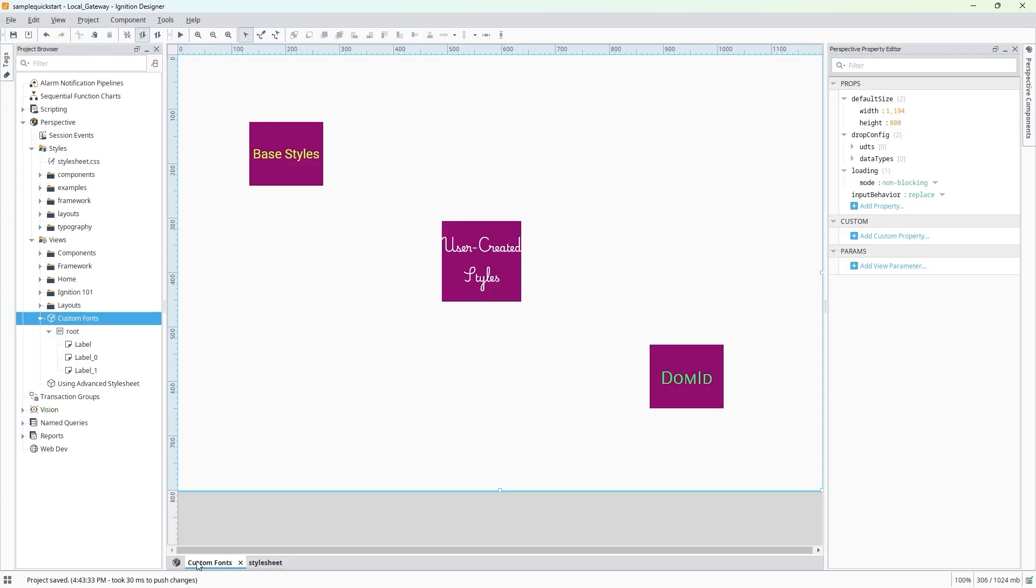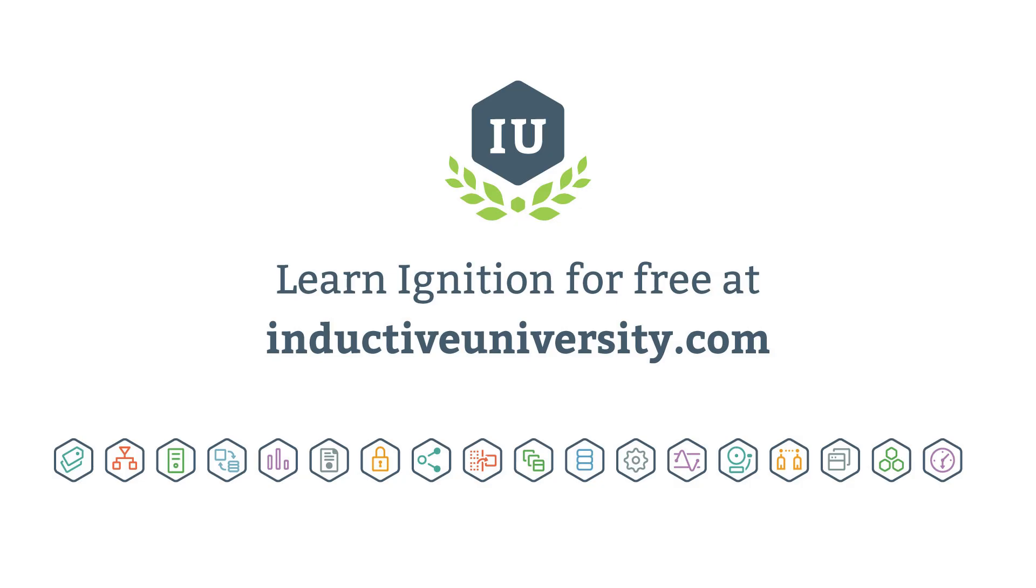In this lesson, we were able to import and use custom fonts for our labels with ease using the Advanced Stylesheet. Whether it's a custom font, a new color scheme, or a compelling animation, as we'll see in future videos, Advanced Stylesheets give you extraordinary freedom and flexibility in styling.